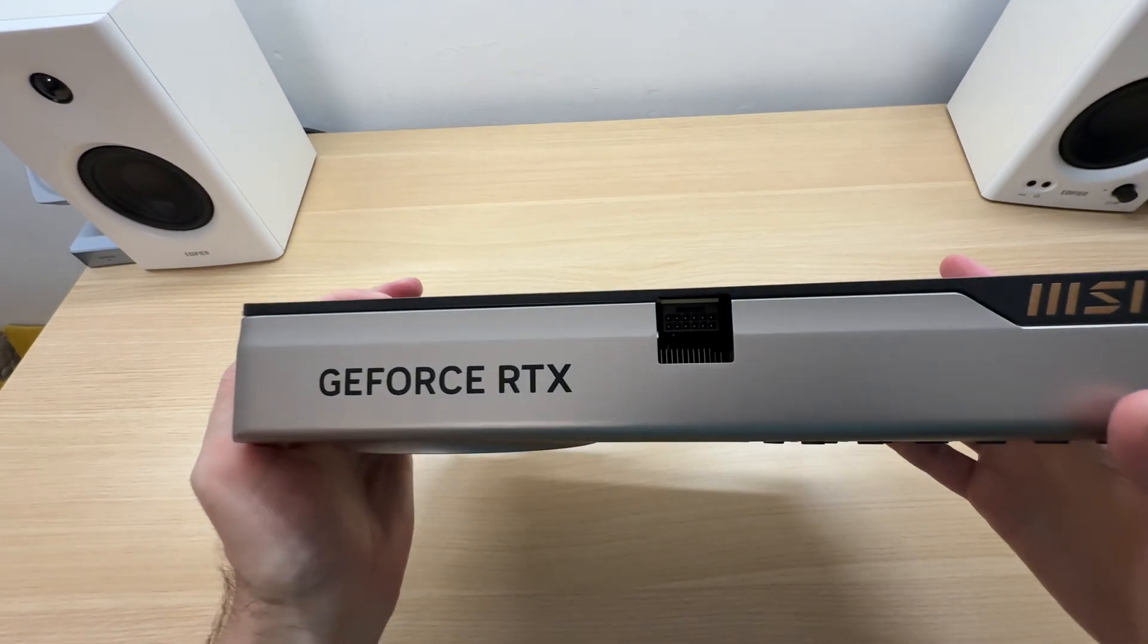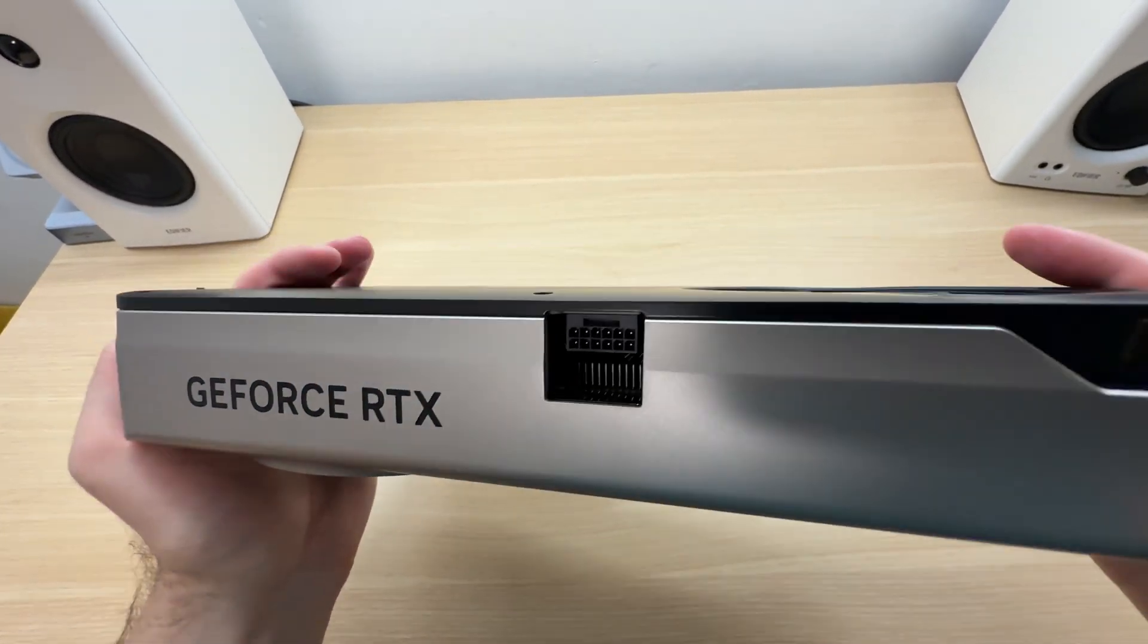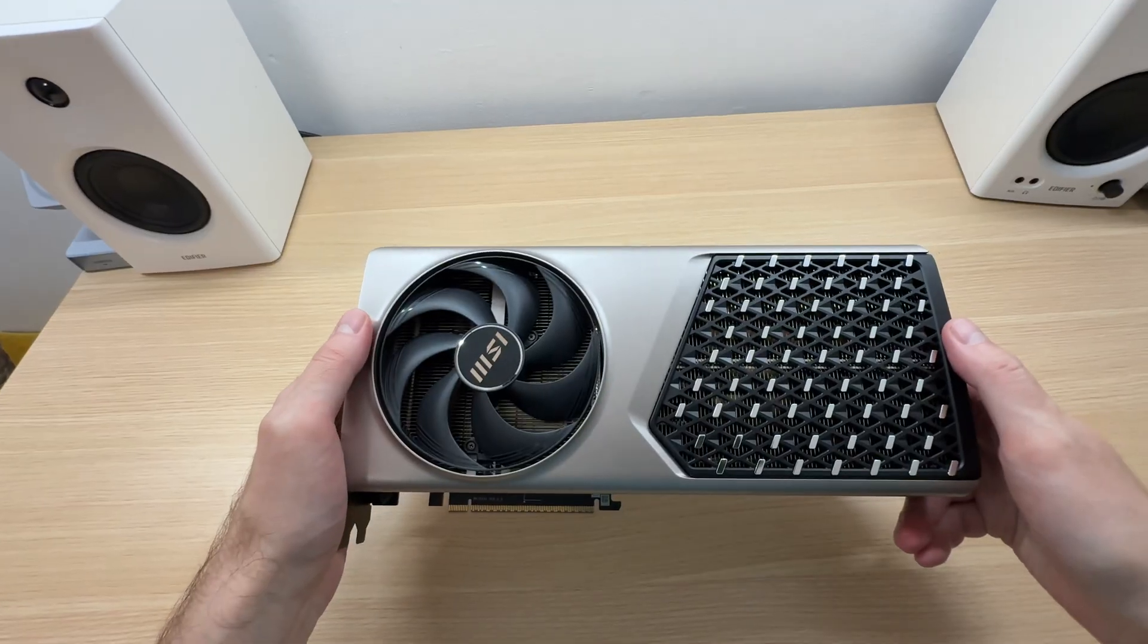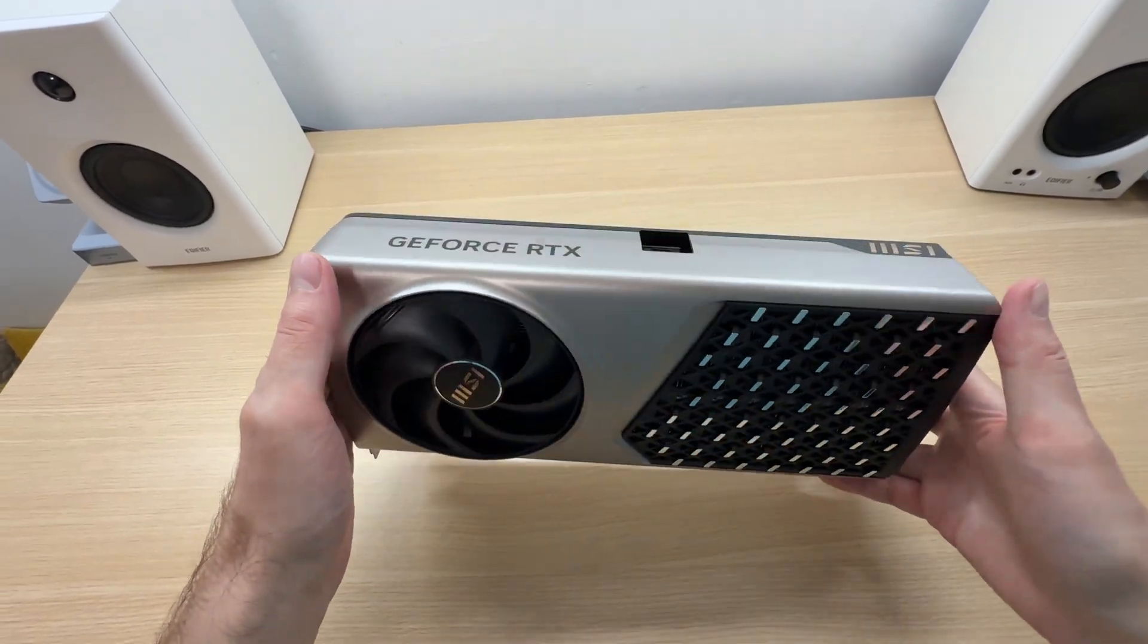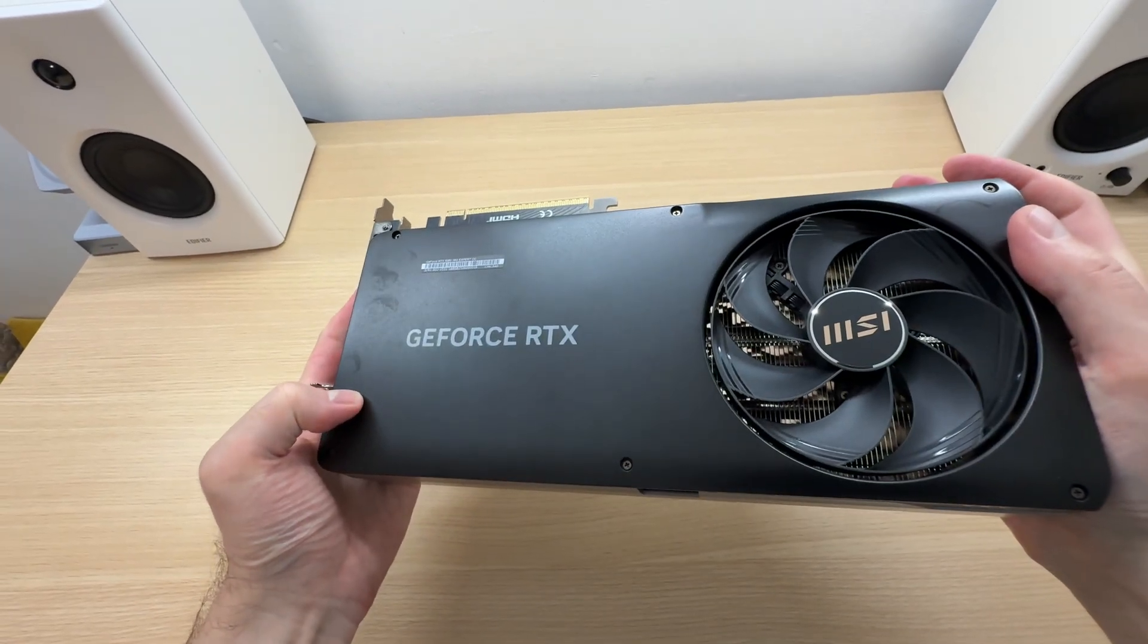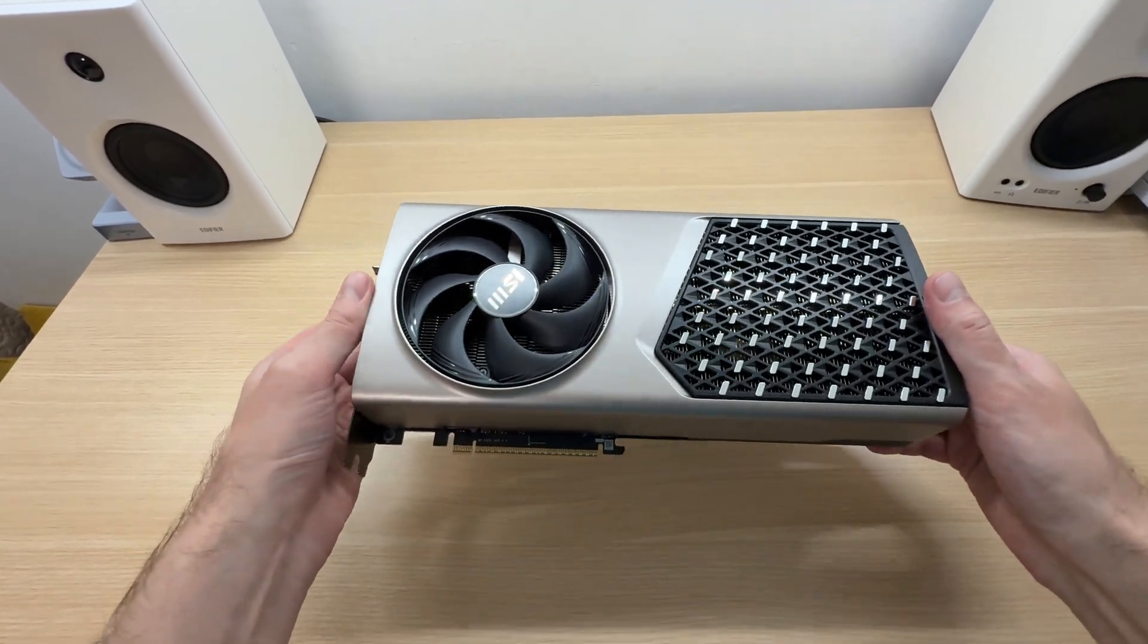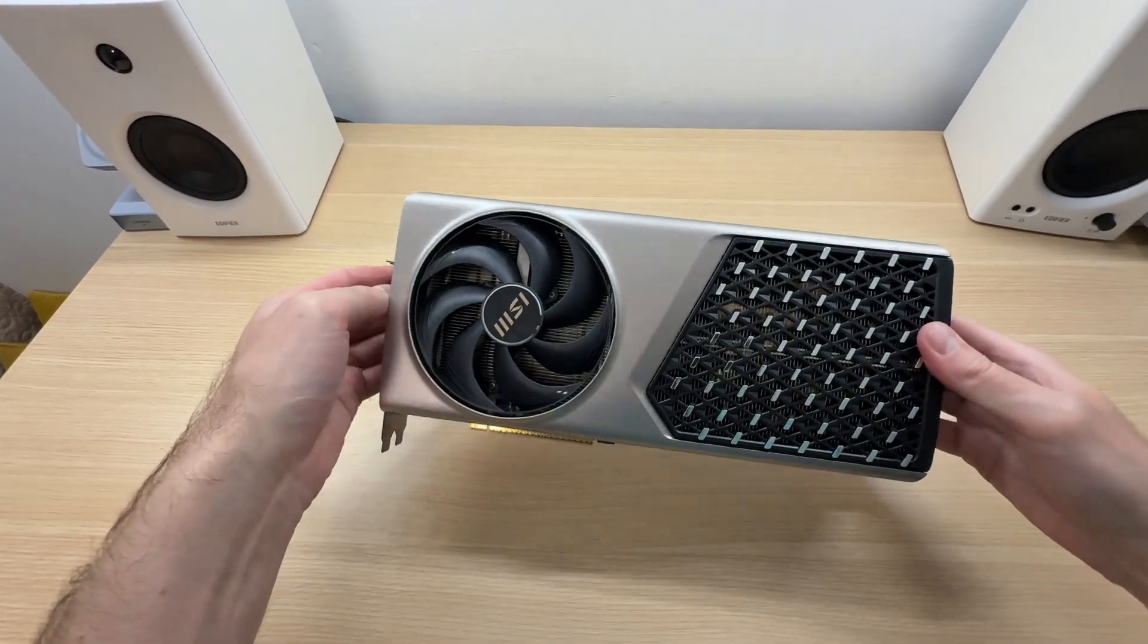Power is delivered via the single 16-pin connector at the top. MSI recommends an 850W power supply for this graphics card. This thing weighs 1.9kg, which is expected because it has a full metal body.